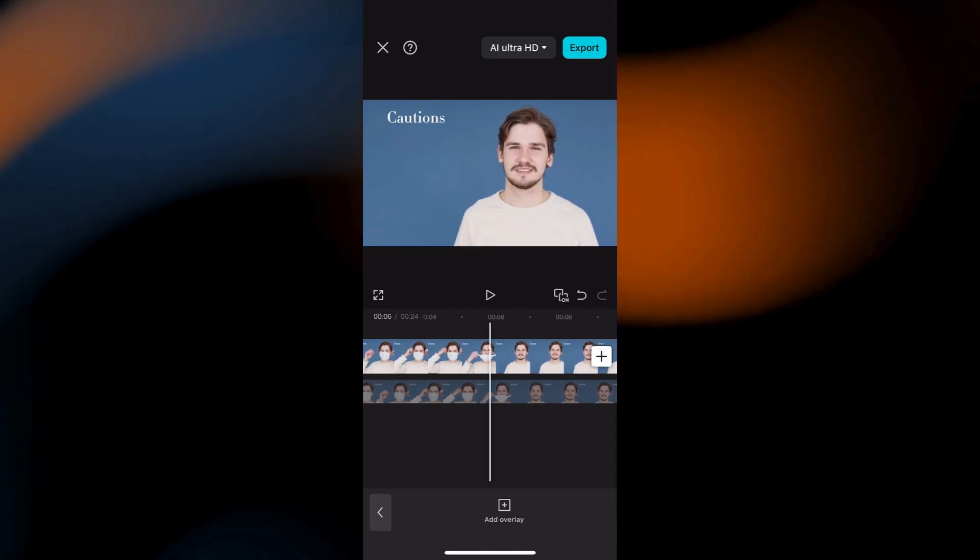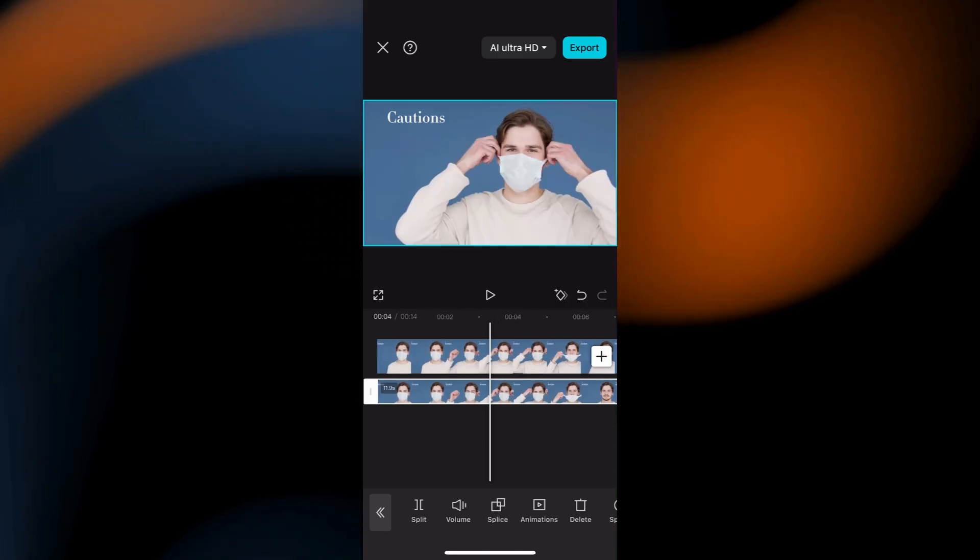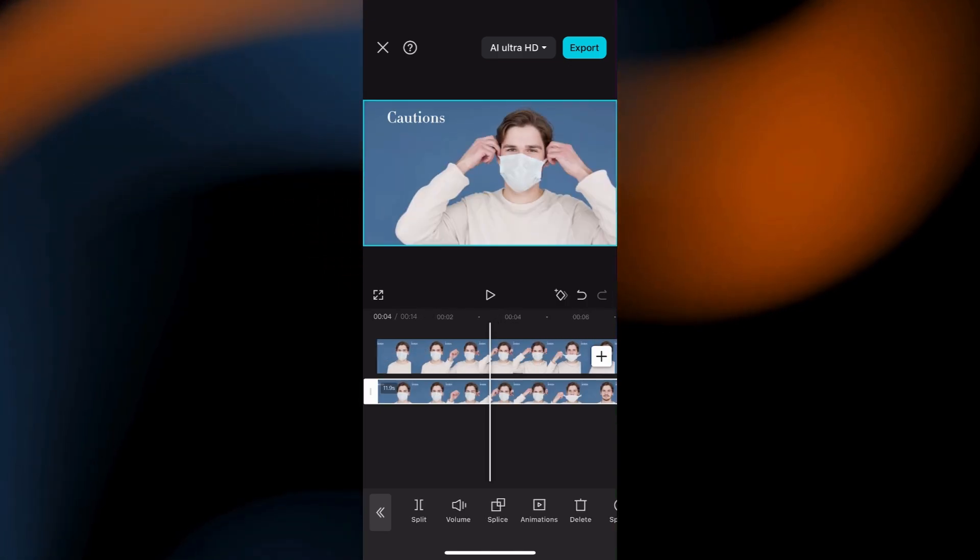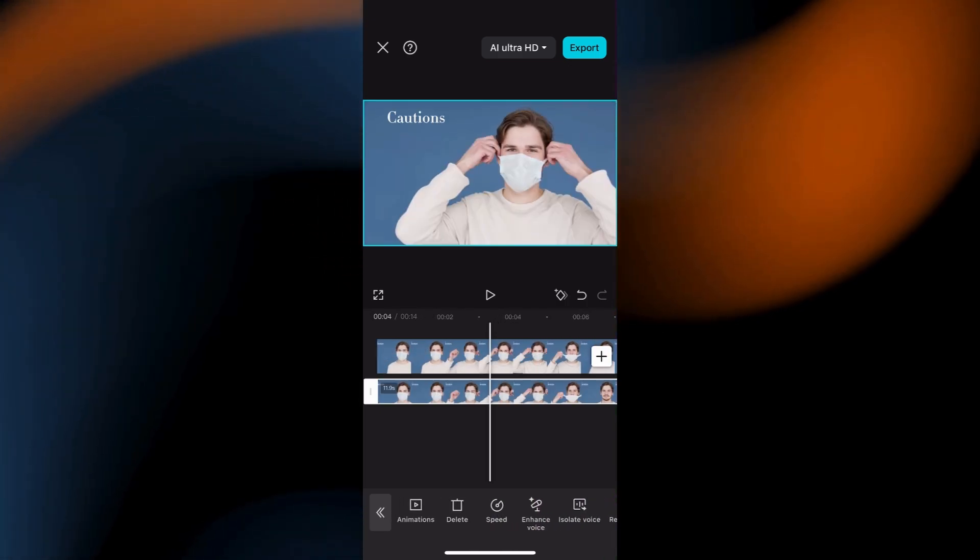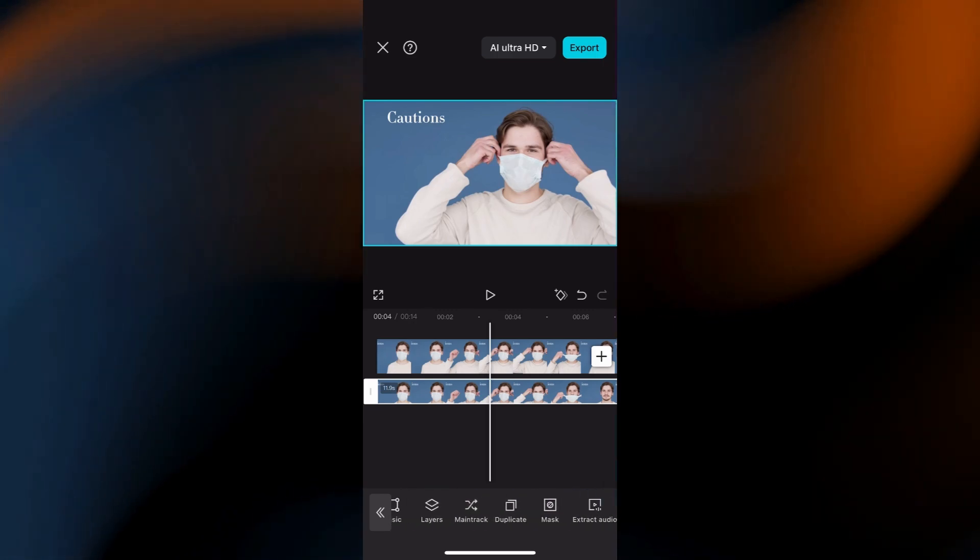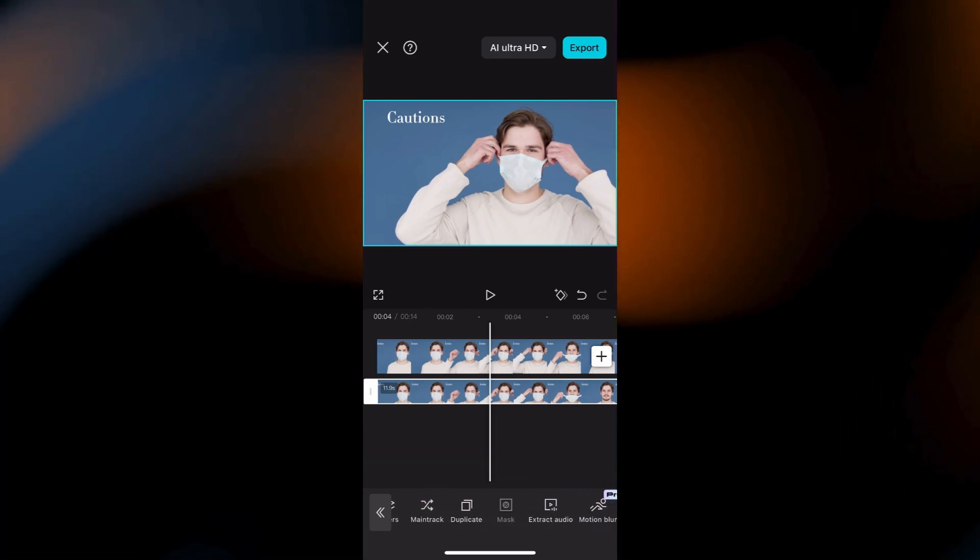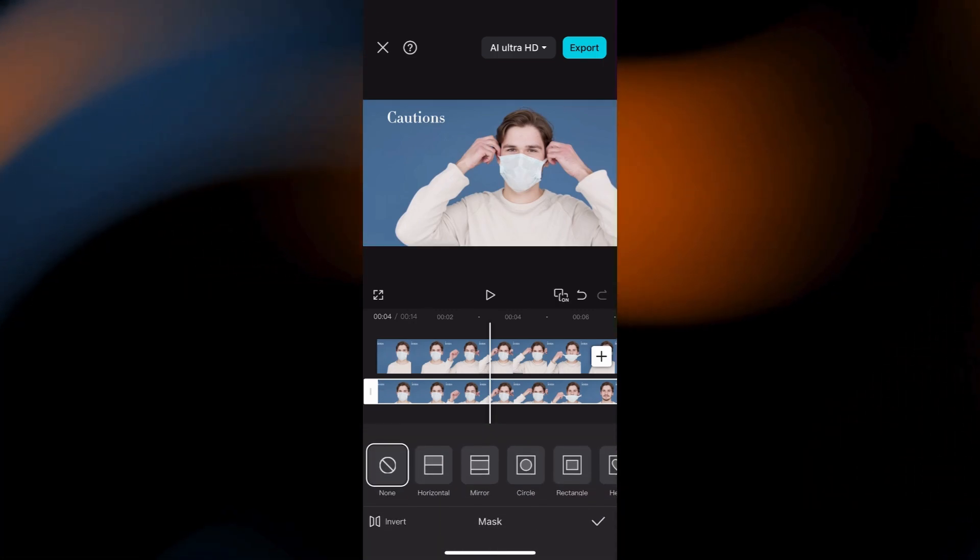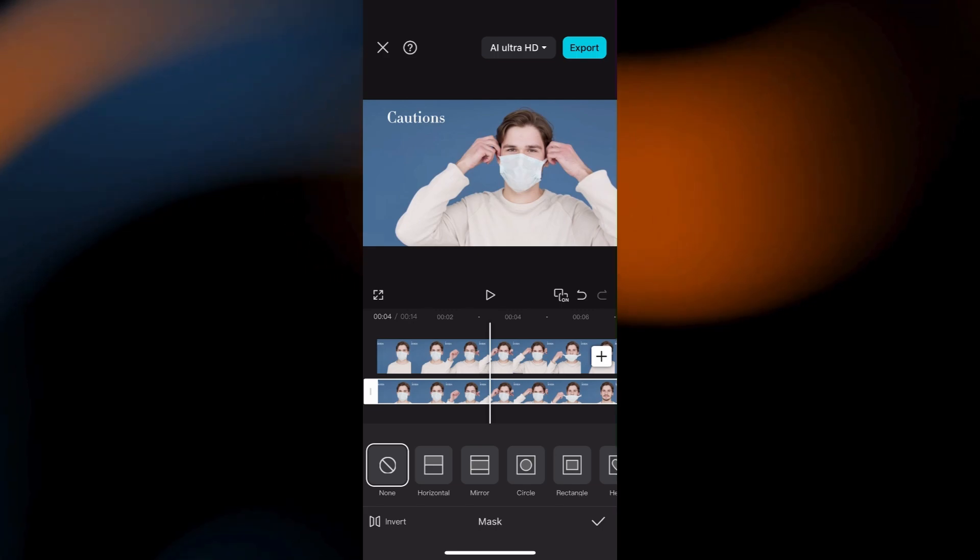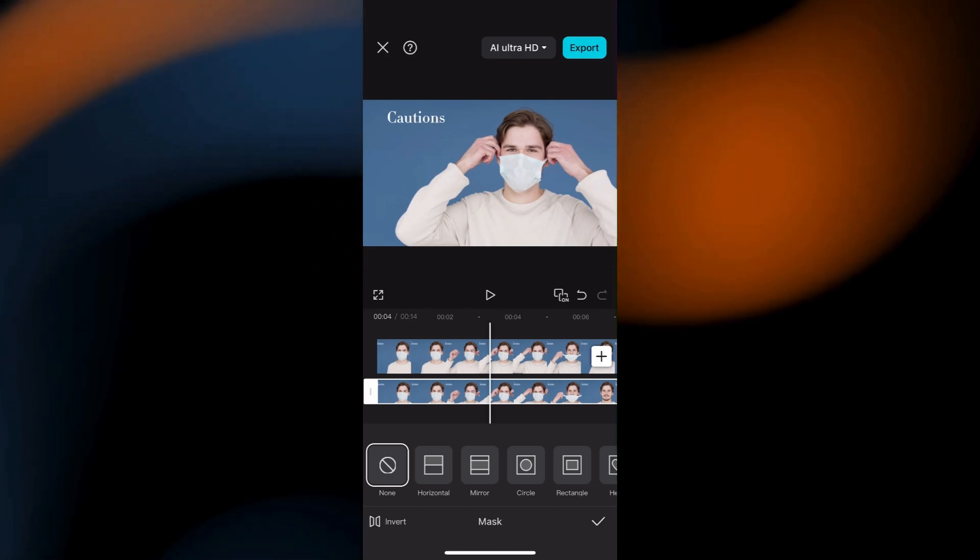Now for the magic. You need to add a mask to that overlay clip. Scroll through the bottom menu again and find Mask. Tap it. Here, choose a mask shape that works for the text you want to remove.